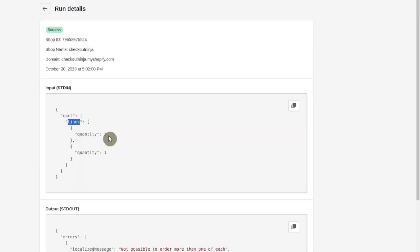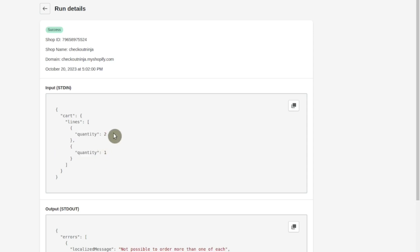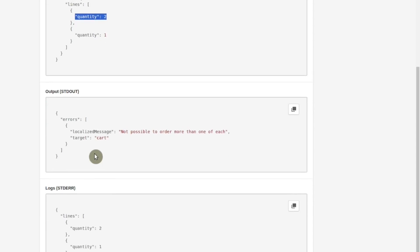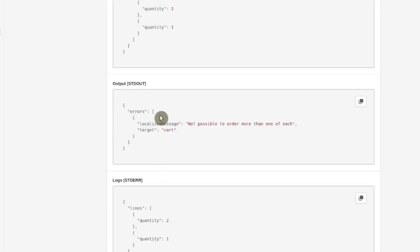In each line, we got the quantity. We tried to update the first line item to two. And as a result, we got this error message.